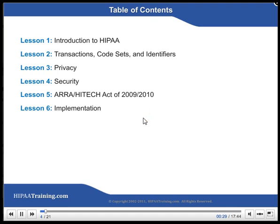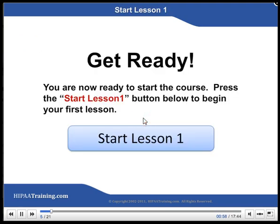Table of Contents. Lesson 1: Introduction to HIPAA. Get ready — you are now ready to start the course. Press the Start Lesson 1 button below to begin your first lesson.